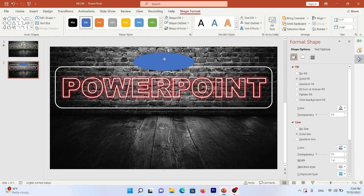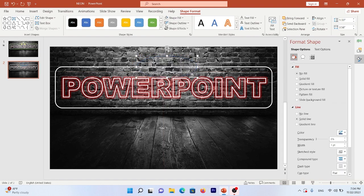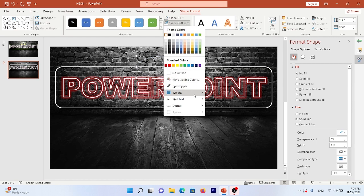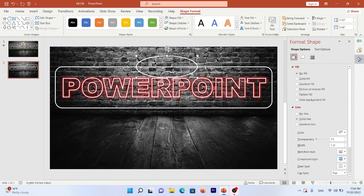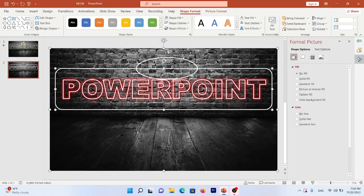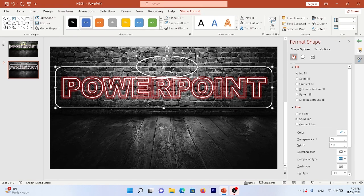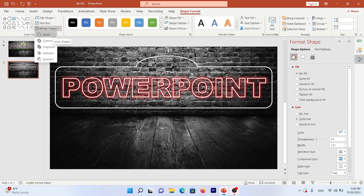Change the shape fill and shape outline of the oval, and set the width to 3pt. Then select the Rounded Rectangle and the Oval together using Shift+Click. Go to Shape Format > Merge Shapes and select Union.